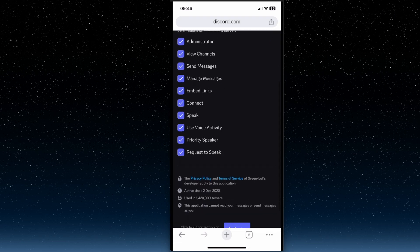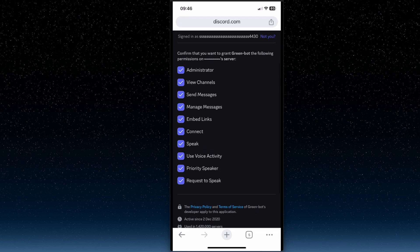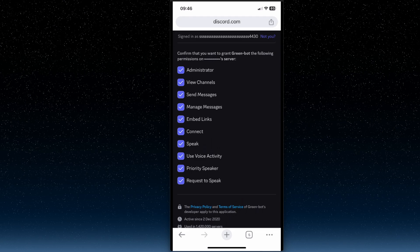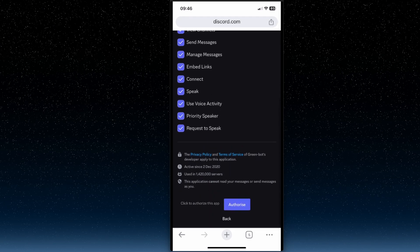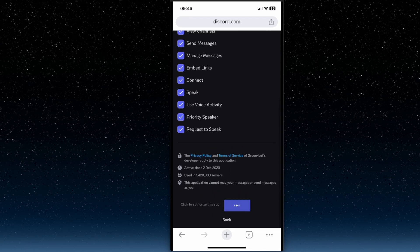Then basically enable all the checkmarks and then press authorize.